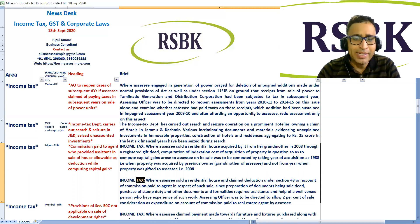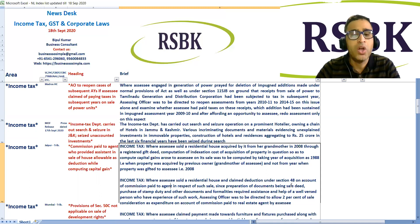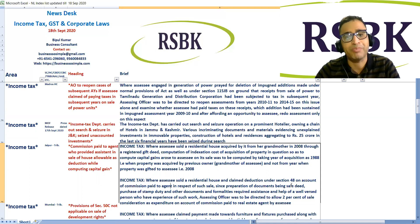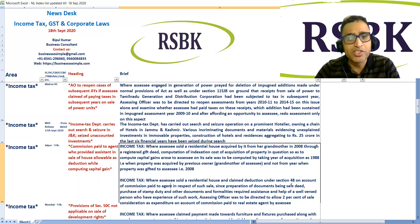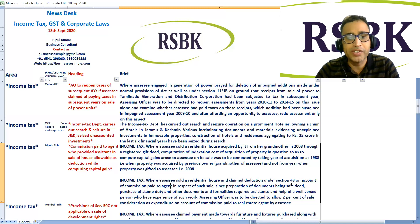Further, where the assessee sold a residential house and claimed deduction under Section 48 on account of commission paid to the agent, since preparation of documents like the sale deed, payment of stamp duty, and other formalities required the assistance of a well-versed person with experience in such matters, the assessing officer was directed to allow two percent of the sale consideration as expenditure on account of commission paid to the real estate agent.